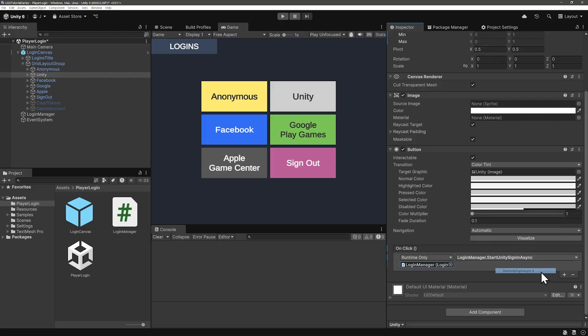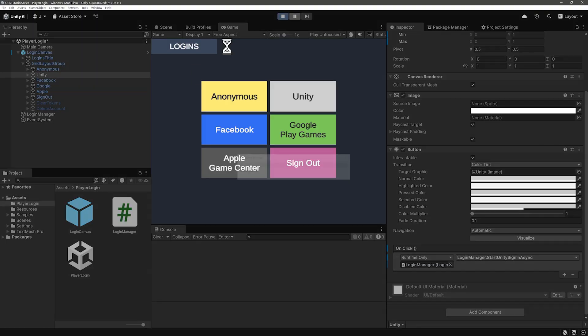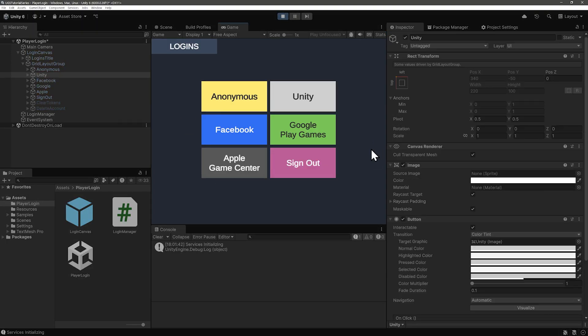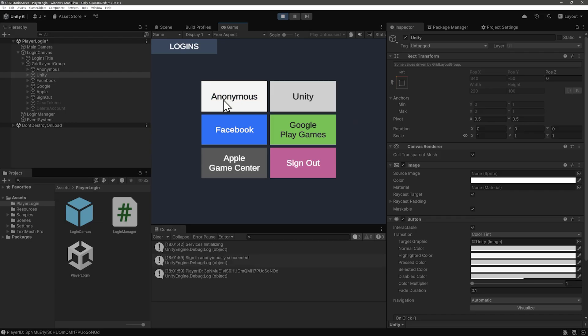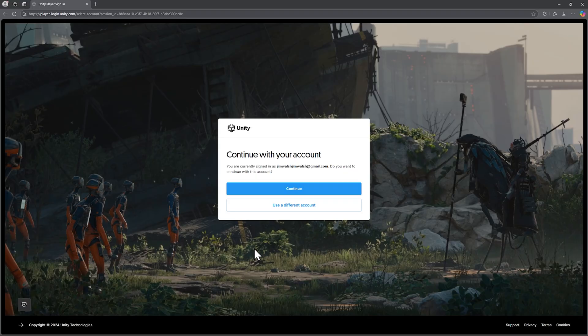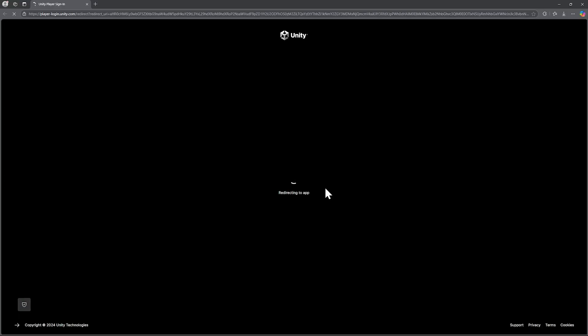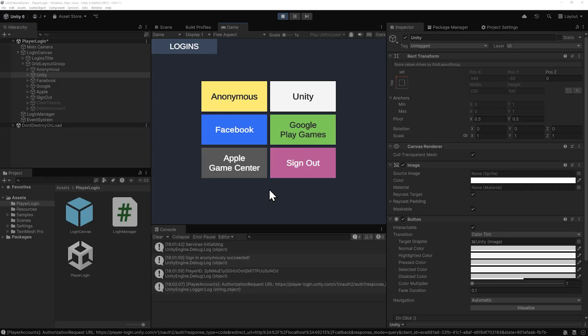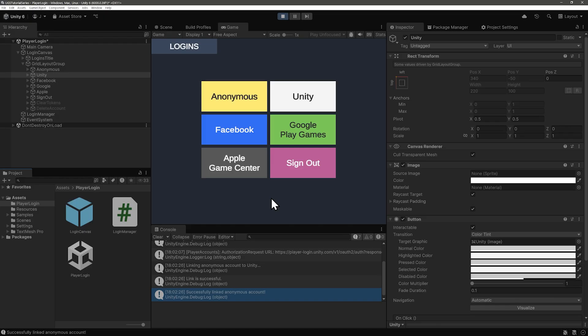Play the game. And at this point we need to click on anonymous to sign in anonymously. We'll code anonymous sign-in to happen automatically next. And now let's click on the unity button. And in my case, probably yours, I'm already signed in. So I'll just click continue. And our logs are telling us that we have successfully linked.